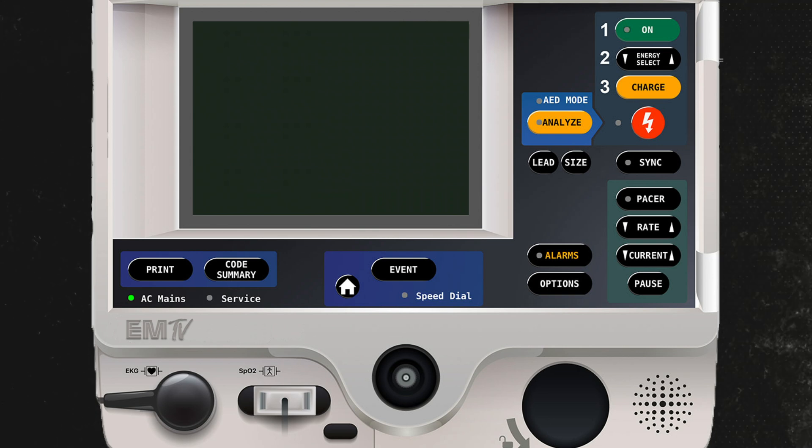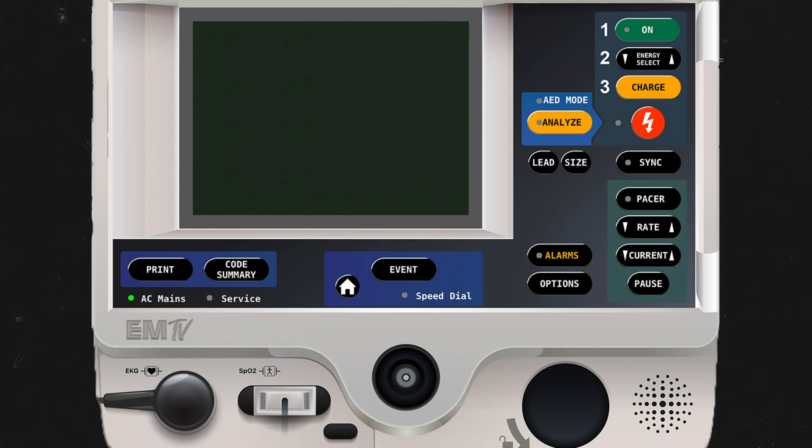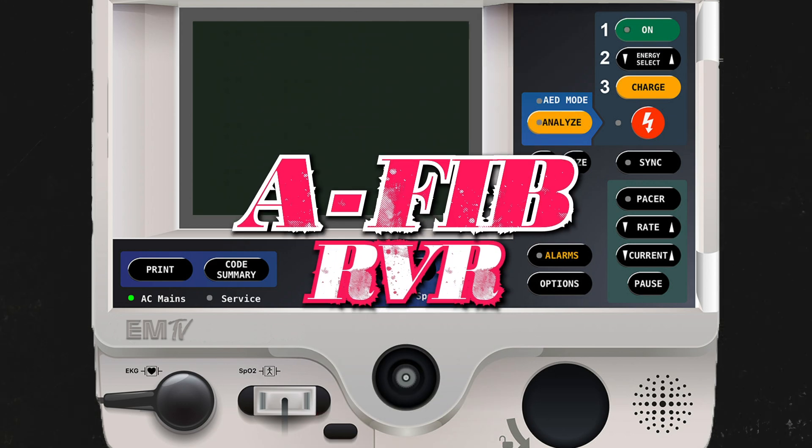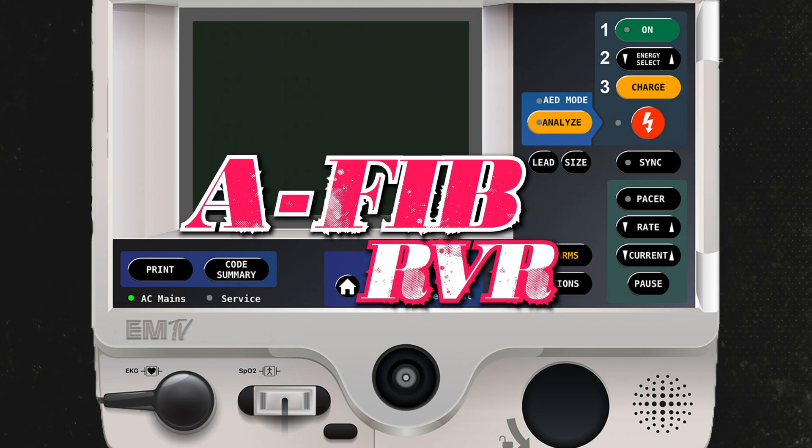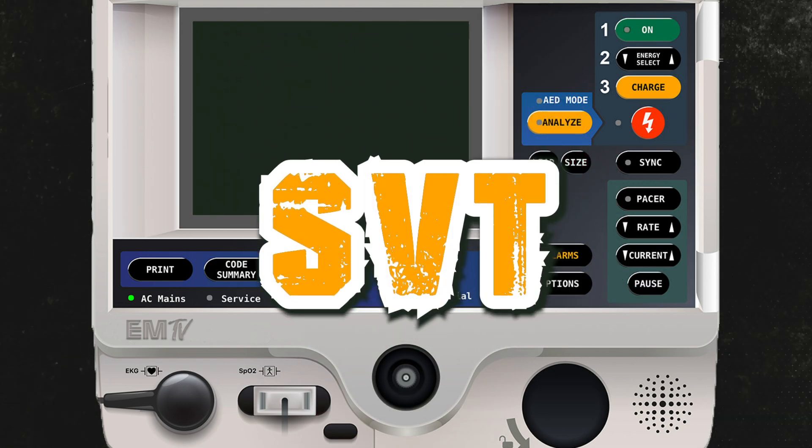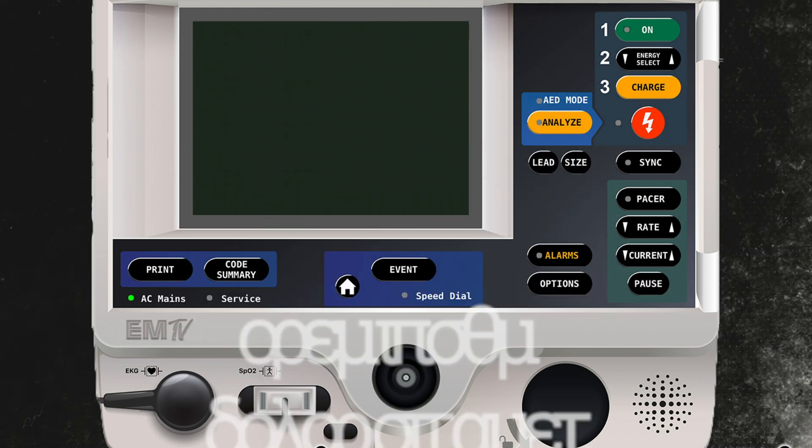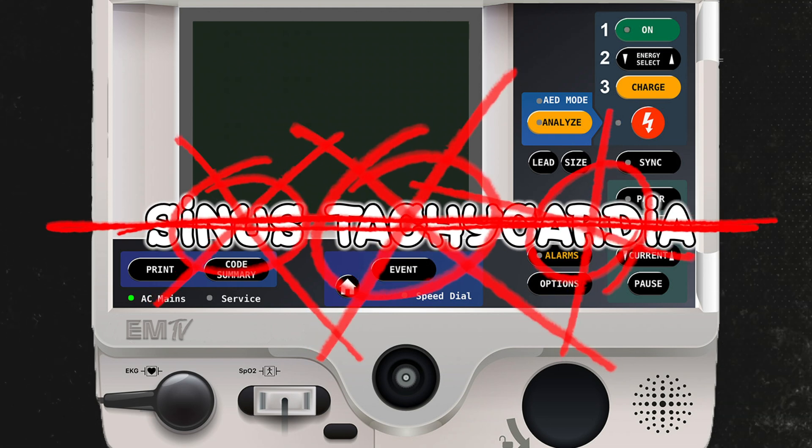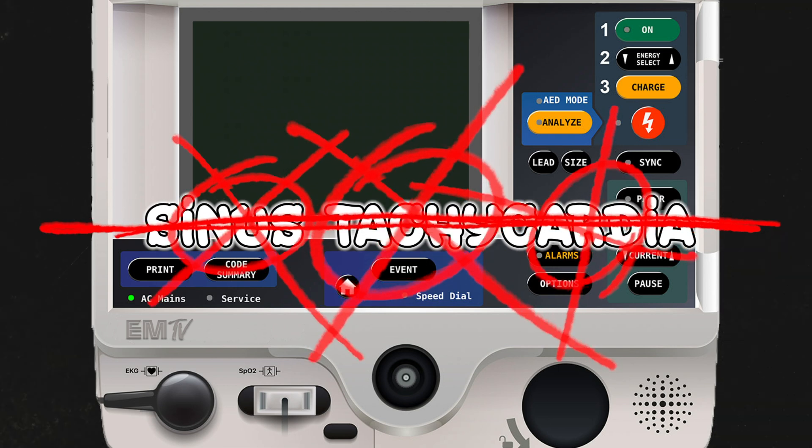Unlike defibrillation, synchronized cardioversion is delivered to people who are in unstable tachycardic rhythms, such as AFib RVR, VTAC with a pulse, and SVT. Synchronized cardioversion should not be used to correct sinus tachycardia.